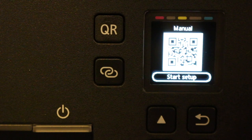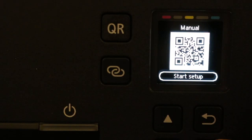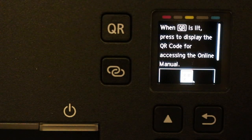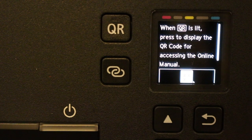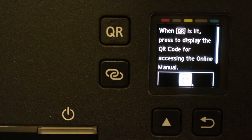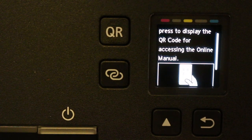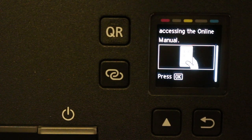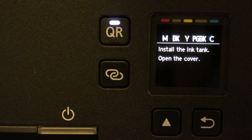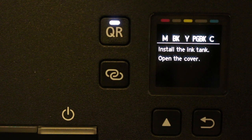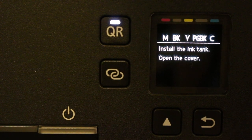This screen shows a QR code for manual setup. Press OK again. It says to install the ink tank, so open the cover.